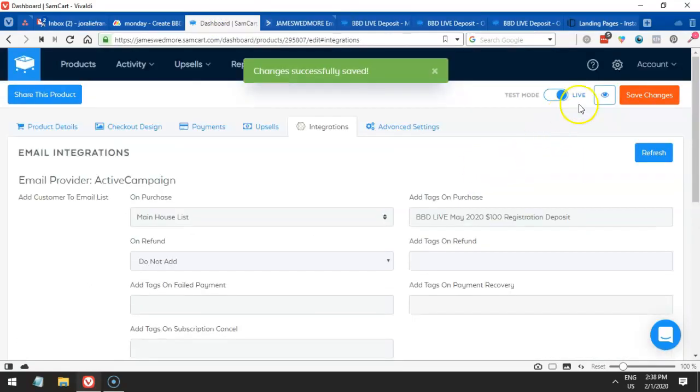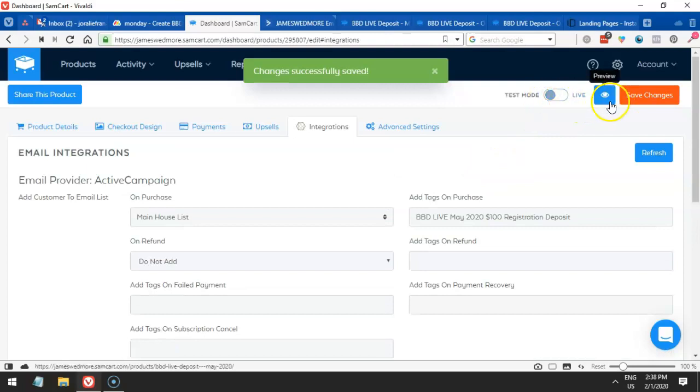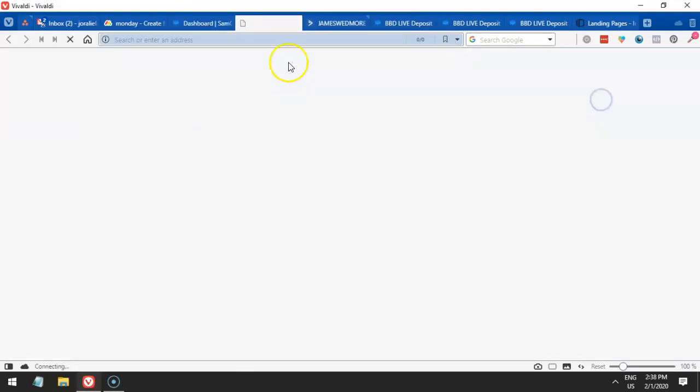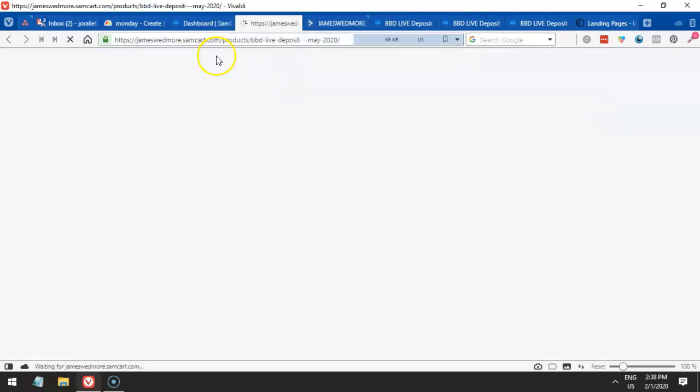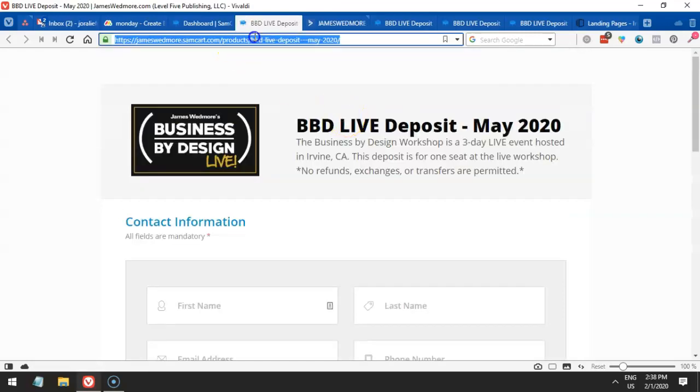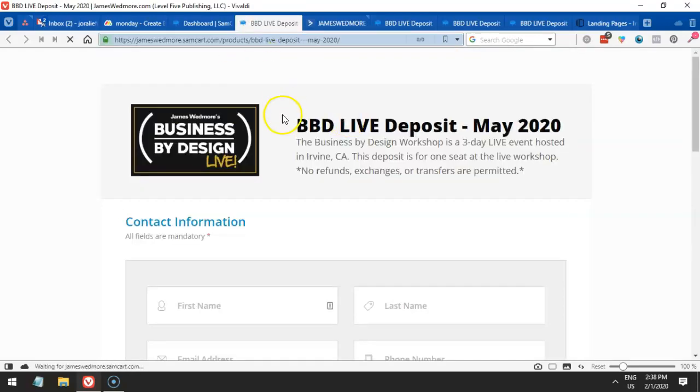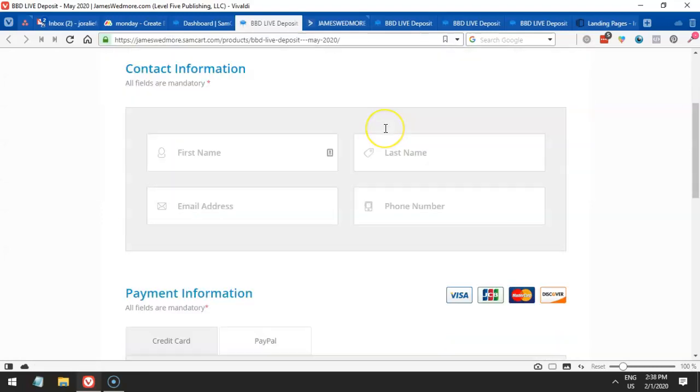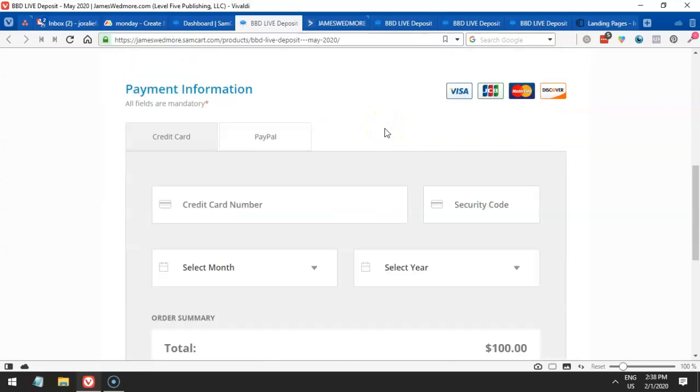We will just go on test mode. So BBD Live, now we are on test mode for this. We should not be charged whenever we try to make a purchase. So let's go ahead and try it.